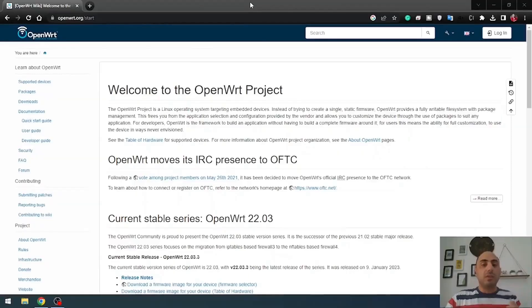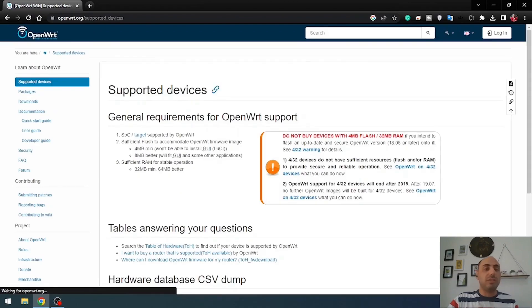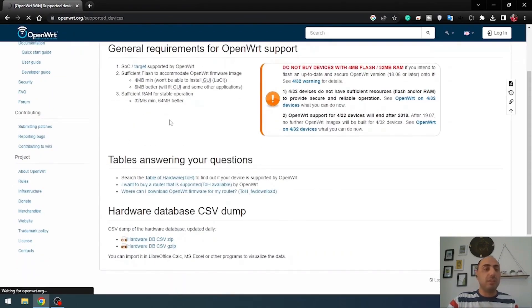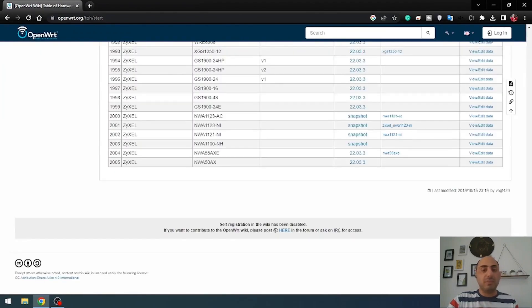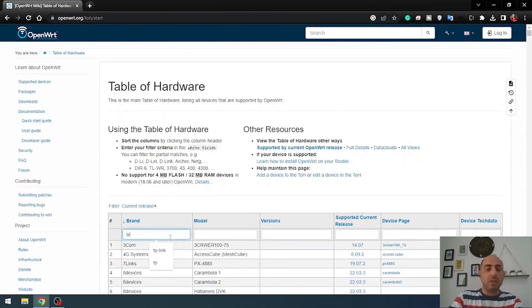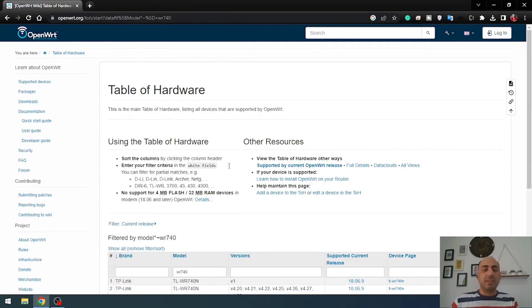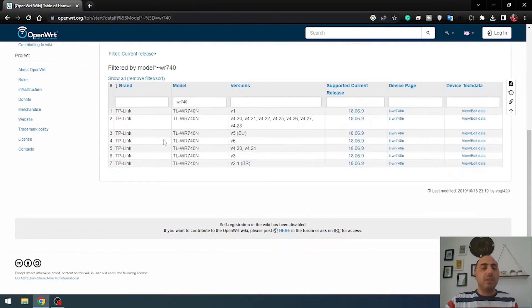You can install the OpenWRT operating system on your existing router, which actually gives you way more features than MikroTik RouterOS. Of course, the condition is that OpenWRT must be available for your device. This is the OpenWRT website at openwrt.org. I'll go to the Supported Devices section and bring up the table of hardware. So far, OpenWRT has been released for around 2,000 devices. I can use the filters up here — for example, I'll look up an old TP-Link router, the WR740. I think I've had this device since 2015 or 2016. It's a device that doesn't have any special features anymore, but when I search for it, OpenWRT has been released for most of its hardware versions.